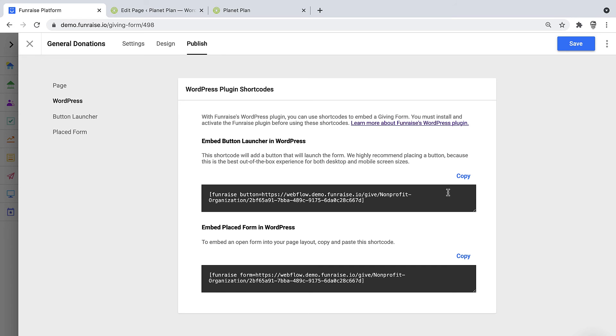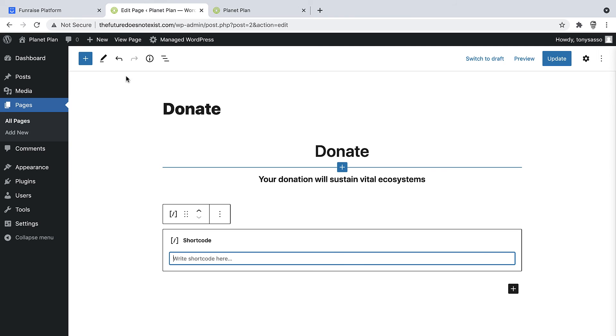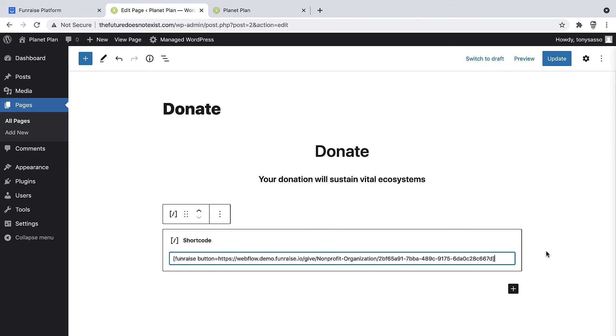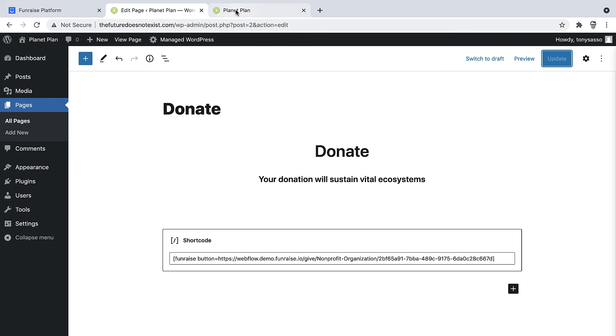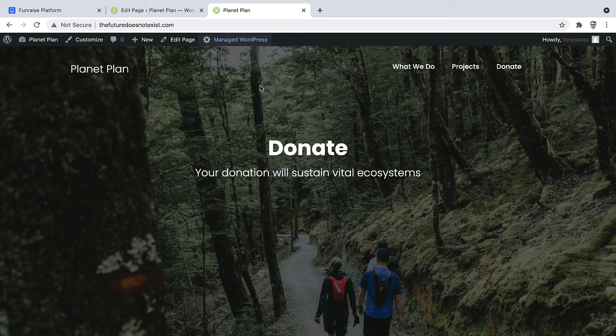All right. So we'll go ahead and copy the button launcher shortcode and then jump back into our page editor in WordPress. We'll just place this right here and that's it. So I'm not going to be able to see this in my editor, but if I update this page and then I jump over to my live preview and refresh,